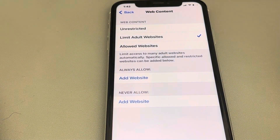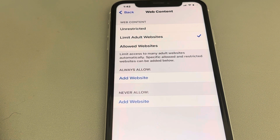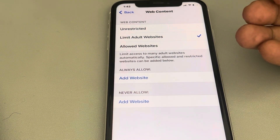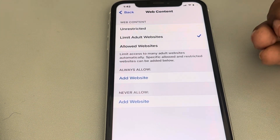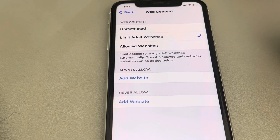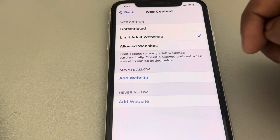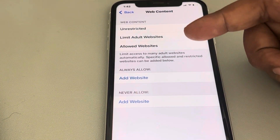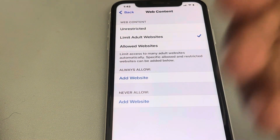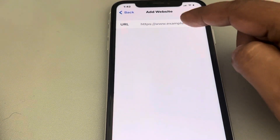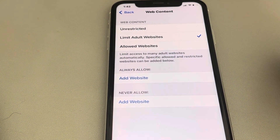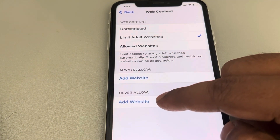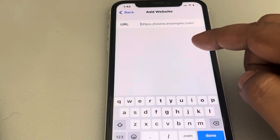Now you have limited adult websites. If someone tries to open an adult website on your iPhone, it will be blocked. If you want to block a specific adult website that iPhone has missed, you can add that website using this form.